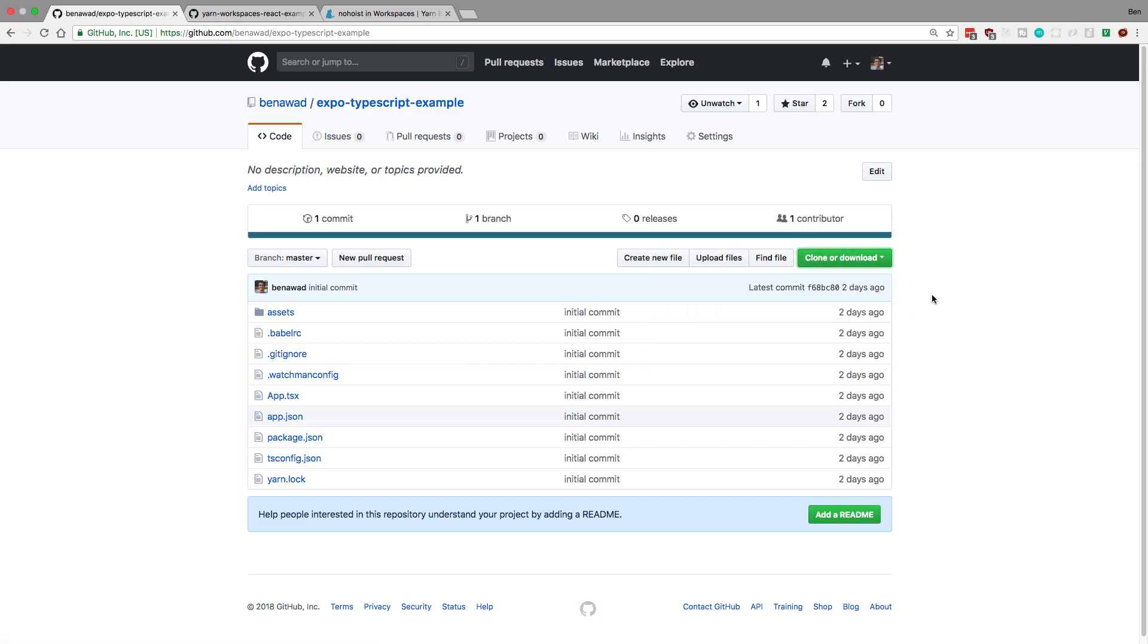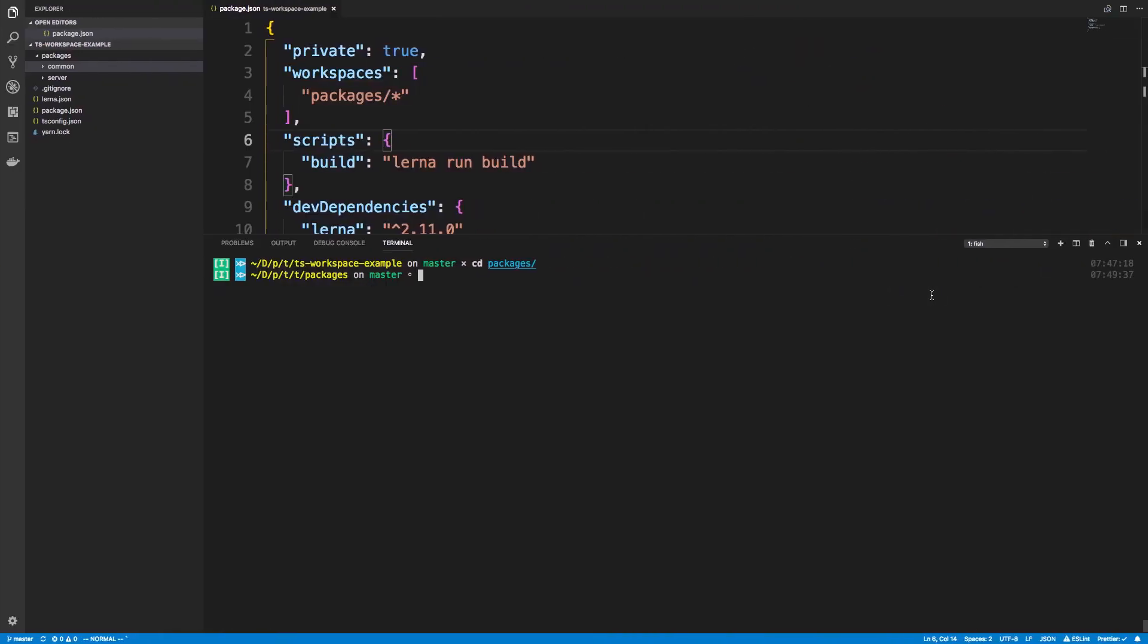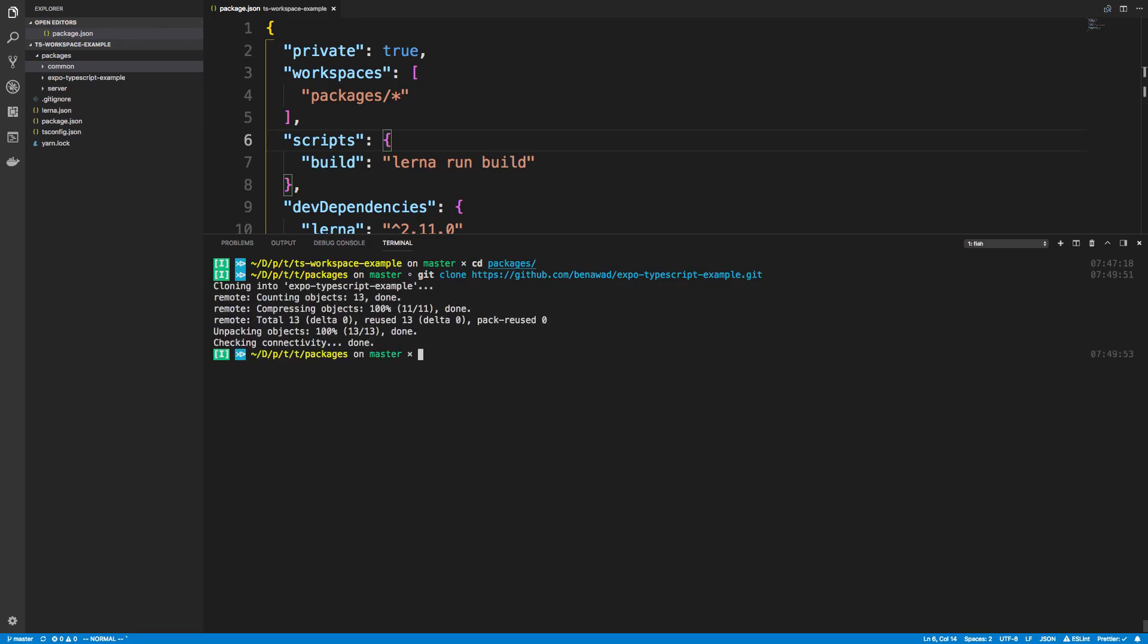Now, I'll link to the description below if you haven't watched either of those two videos and you want to see how this was made. So we're going to do git clone, paste this in, and then I'm just going to rename it. It's called expo typescript example. So expo typescript example, I'm just going to call it app.